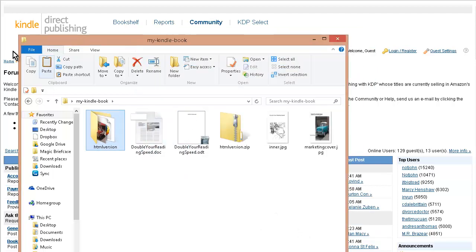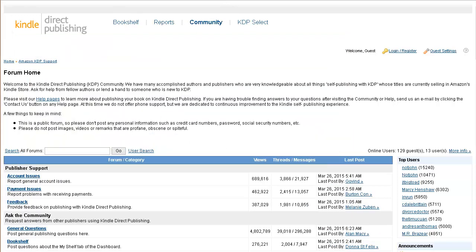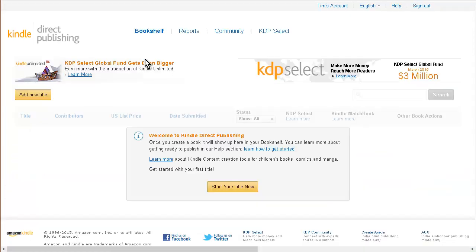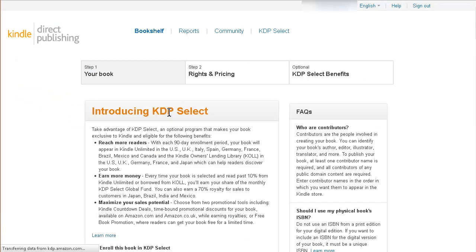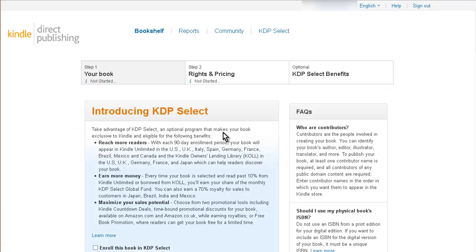So we have the package ready. Let's now go over to the Kindle Direct Publishing platform, kdp.amazon.com. This is free to set up, of course. Go to Add a Title.